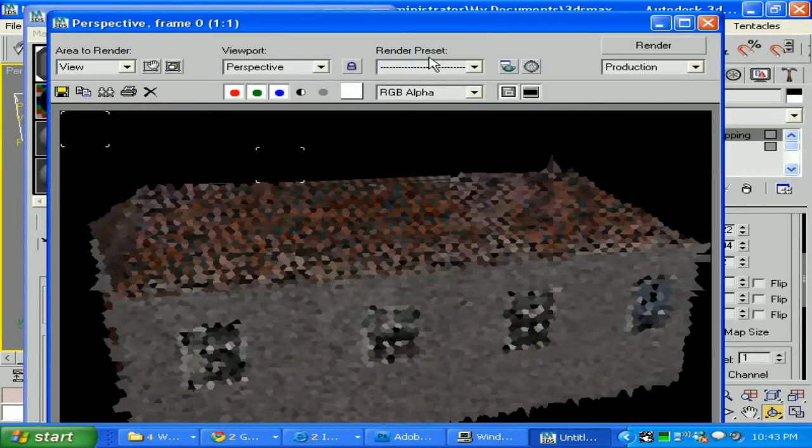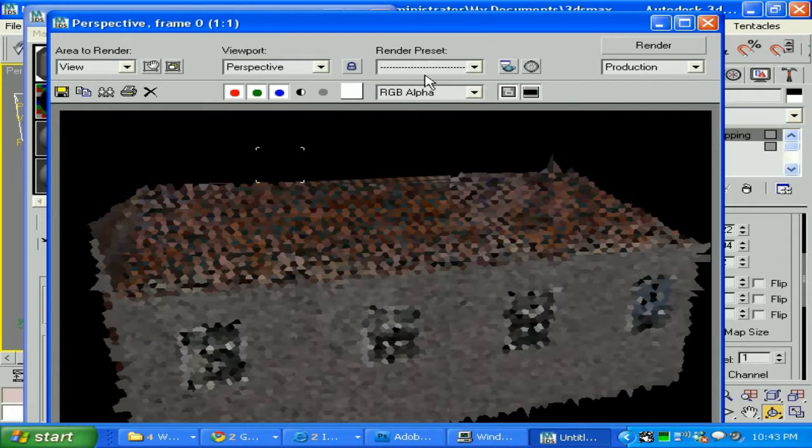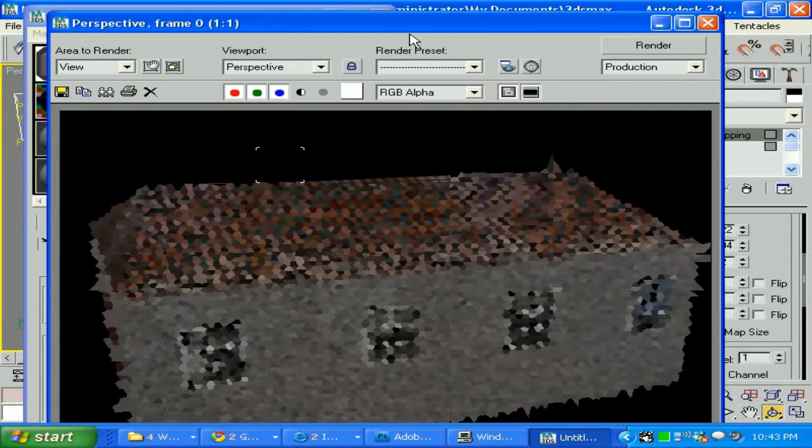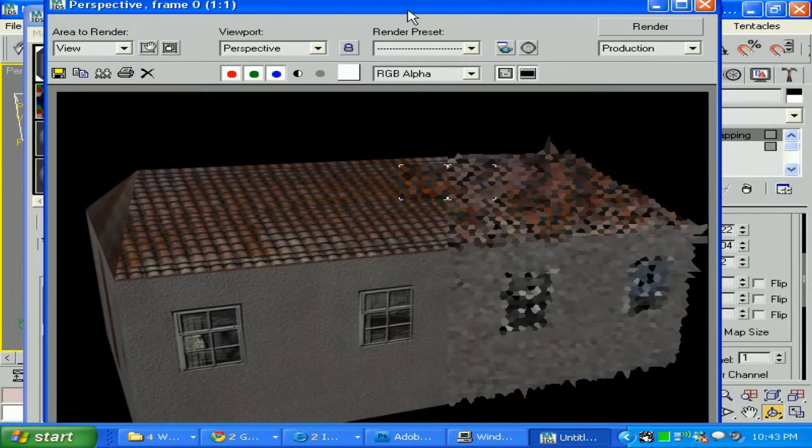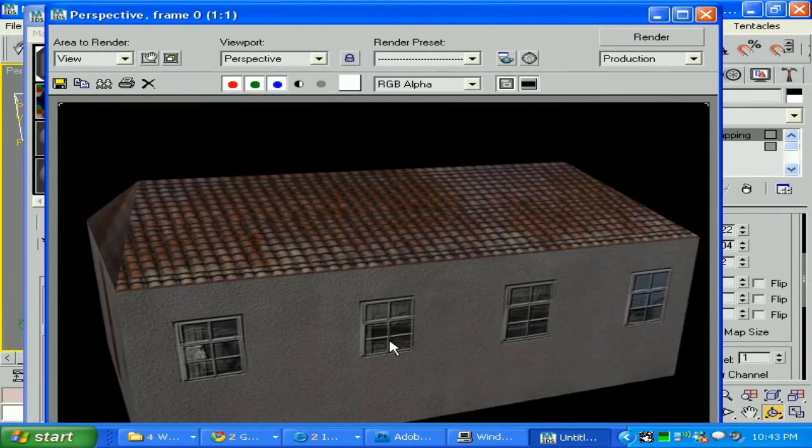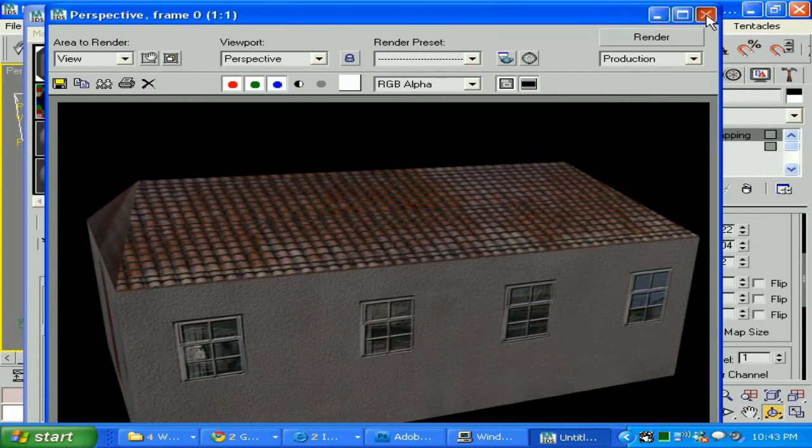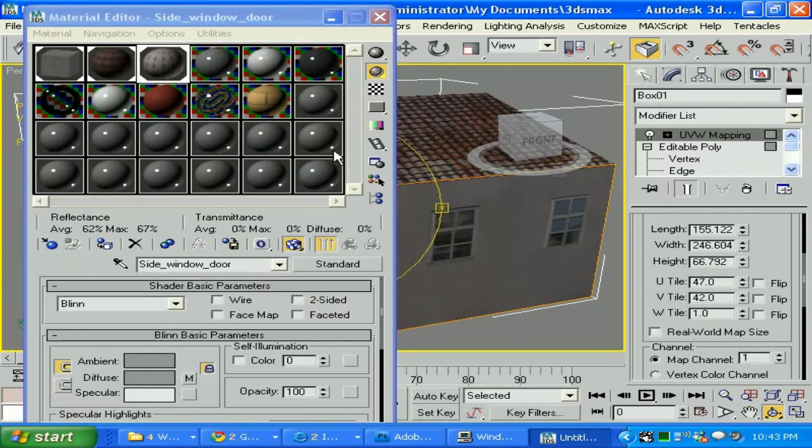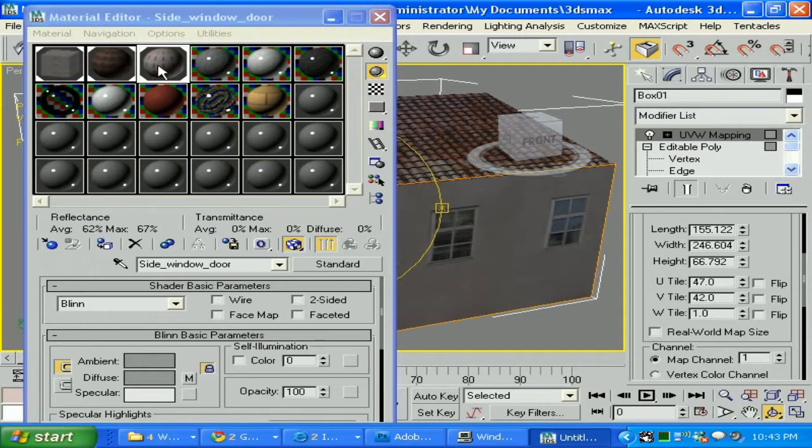As you can see it did. I'm using just 1GB of RAM. You can see it's better for the bump, better for our model. Let's apply the same thing to 'window door'.